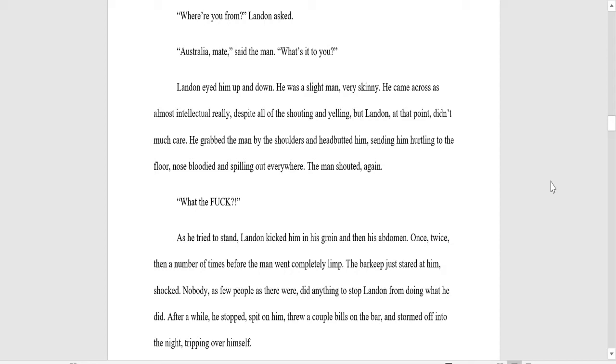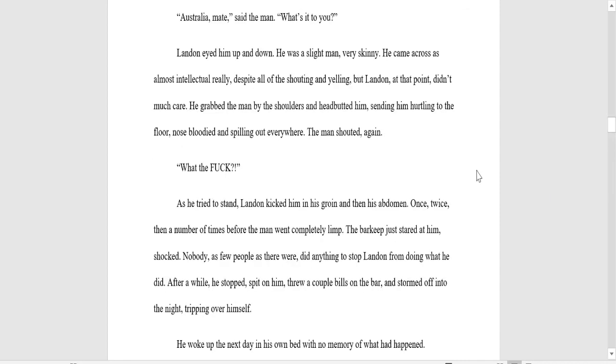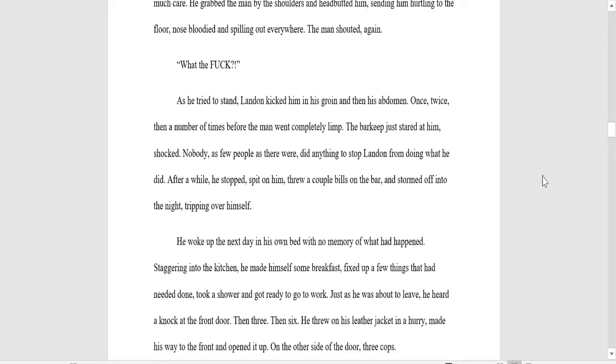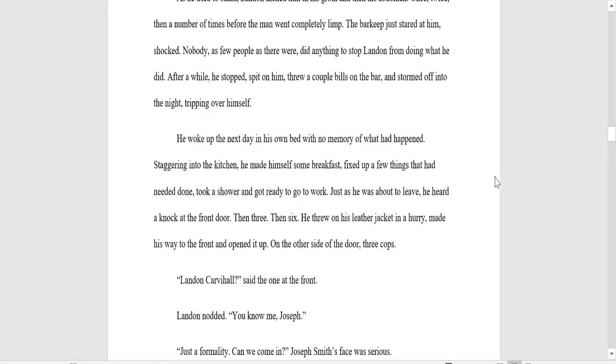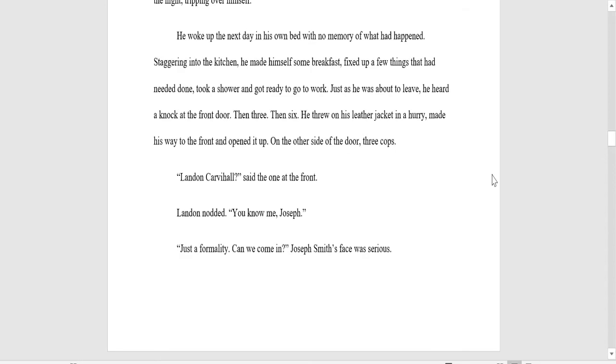What's it to you? Landon eyed him up and down. He was a slight man, very skinny. He came across as almost intellectual, really, despite all of the shouting and yelling, but Landon at that point didn't much care. He grabbed the man by the shoulders and headbutted him, sending him hurling to the floor, nose bloodied and spilling out everywhere. The man shouted again, What the fuck? As he tried to stand, Landon kicked him in the groin and in his abdomen. Once, twice, the number of times before the man went completely limp. The barkeep just stared at him, shocked. Nobody, as few people as there were, did anything to stop Landon from doing what he did. After a while, he stopped, spit on him, threw a couple bills on the bar, and stormed off into the night, tripping over himself.